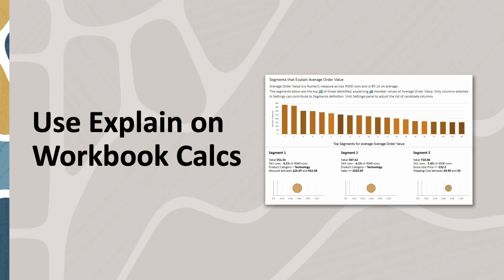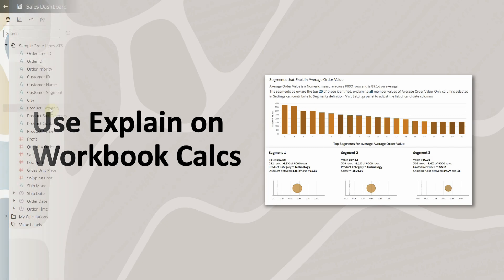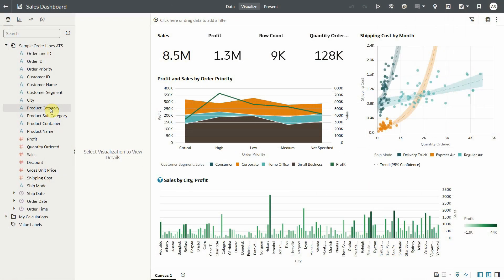We will use sample order lines data set which has order details, product details, customer details for different orders along with profit, sales, etc.